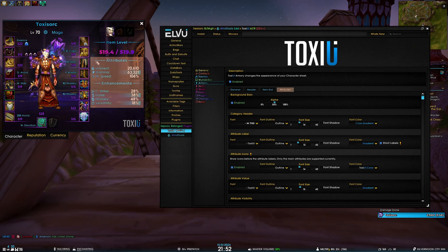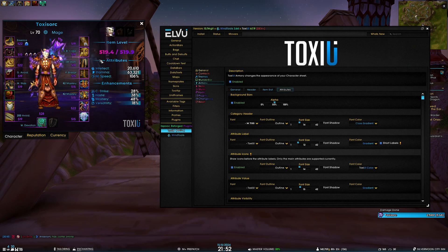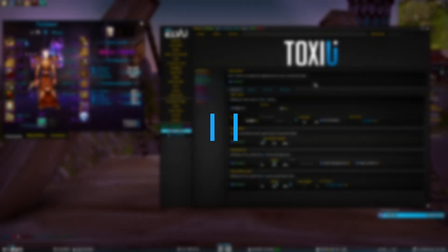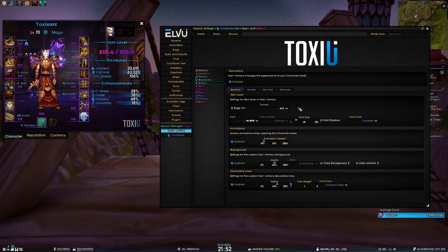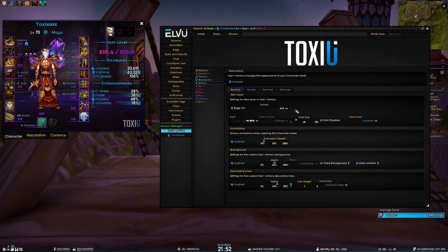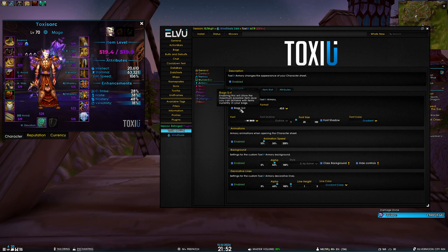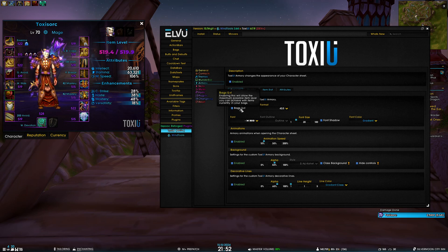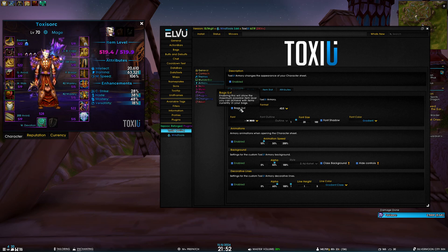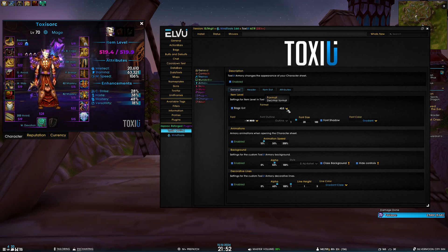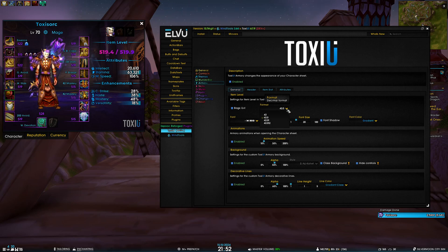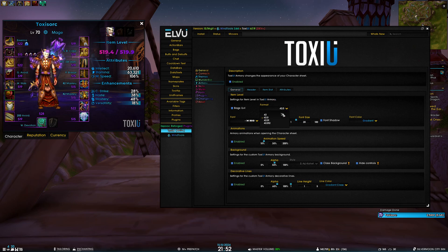Starting off with the general tab, we have settings for your item level. There's already a bunch of different things you can customize. For example, you can display bags item level, which means it shows the maximum possible item level you can achieve with the items in your bags. Then we have the decimal format for the item level.